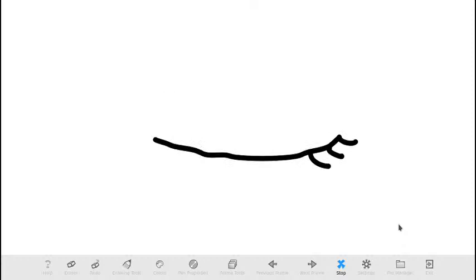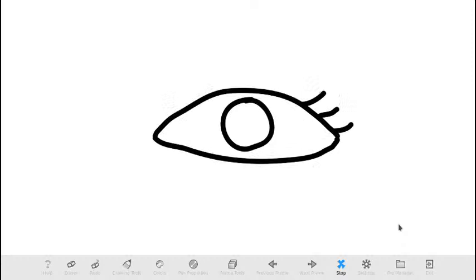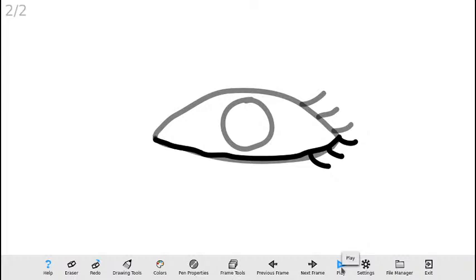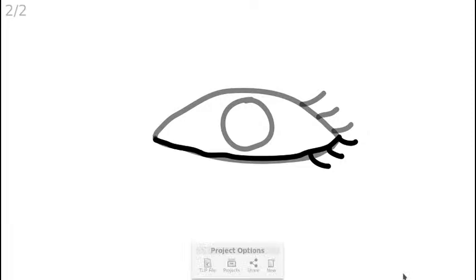Obviamente con práctica uno puede ir haciendo ejercicios mucho más elaborados. Lo que voy a hacer a continuación es el mismo ojo pero esta vez voy a utilizar colores y adicionar algunos detalles para que se vea mucho más interesante. Voy a comenzar un nuevo proyecto.